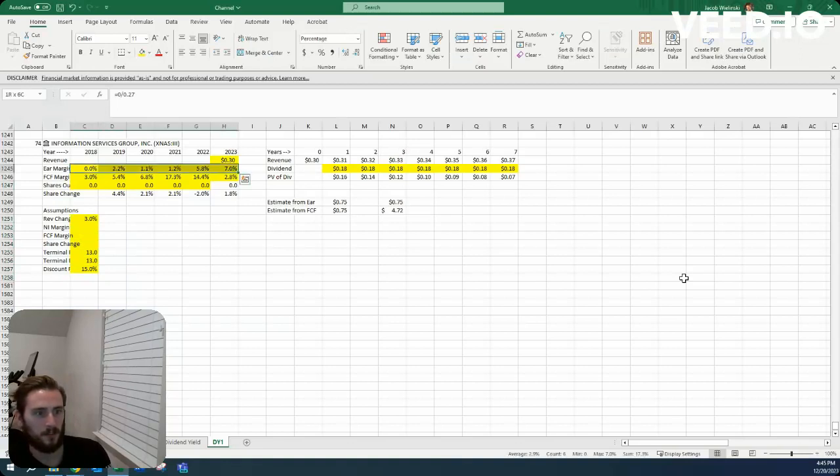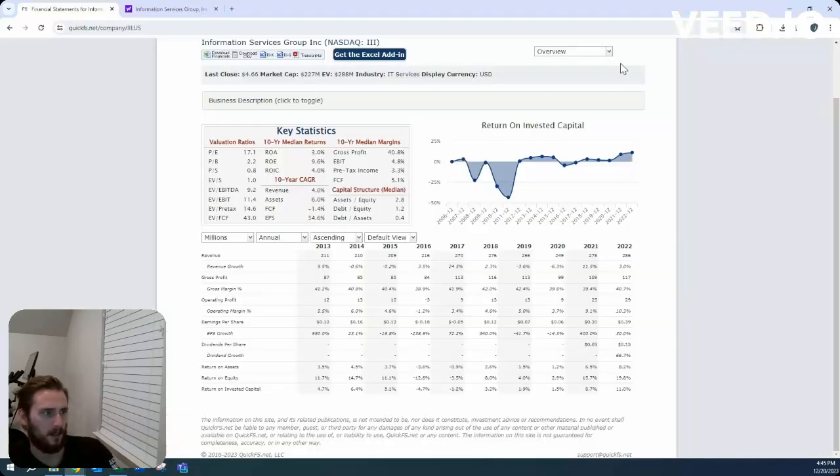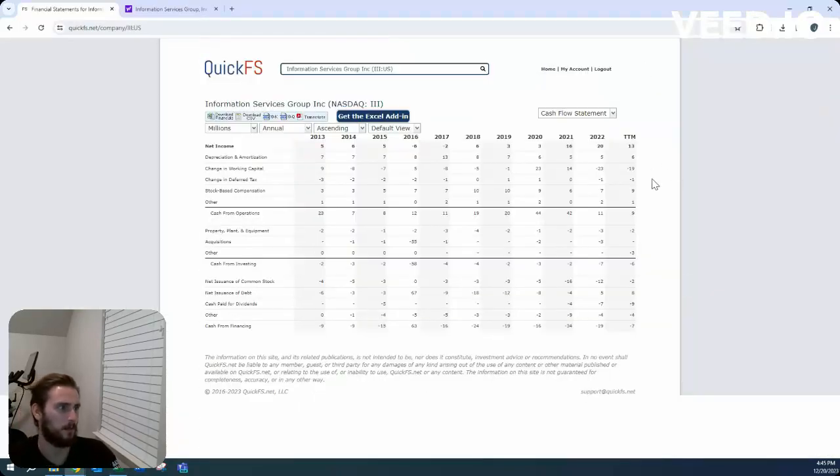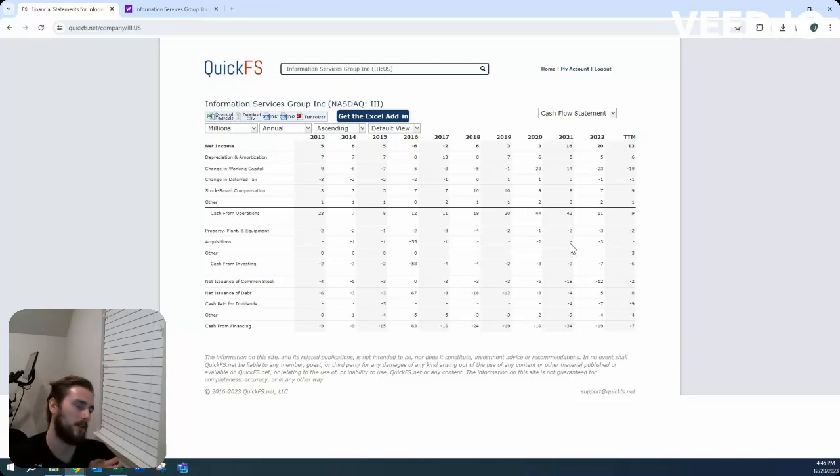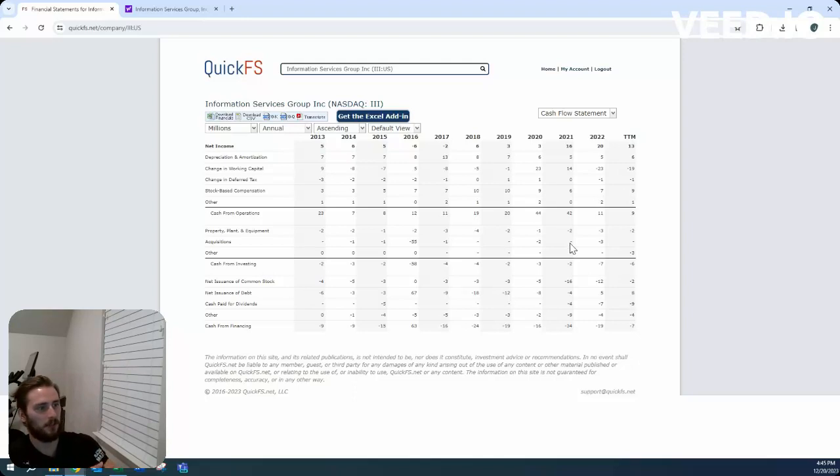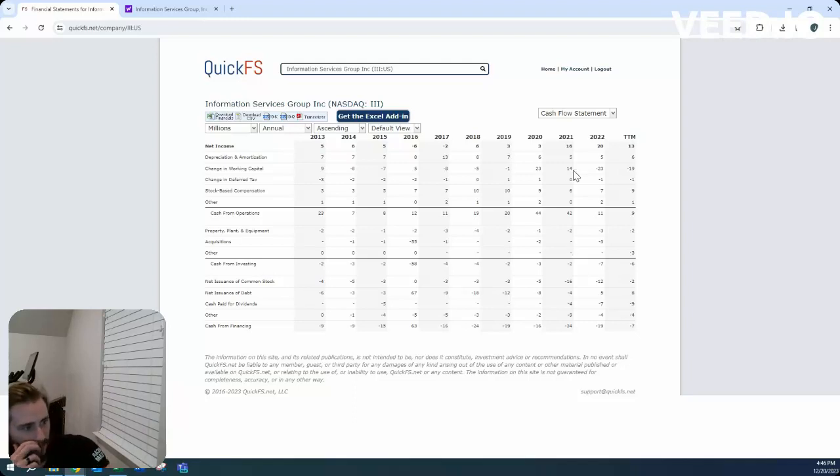As for margins, I like that their free cash flow margins have been a little higher. You know, I didn't check share-based compensation. So $9 million, $7 million, $6 million, $9 million. So of their free cash flow, maybe two or a third is coming from stock-based compensation if we're looking at a five-year average. So that's fine.